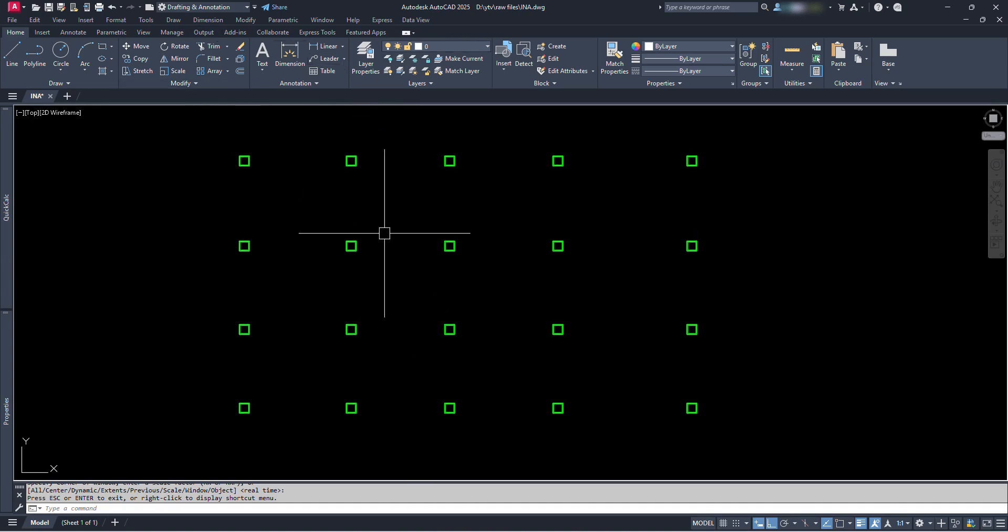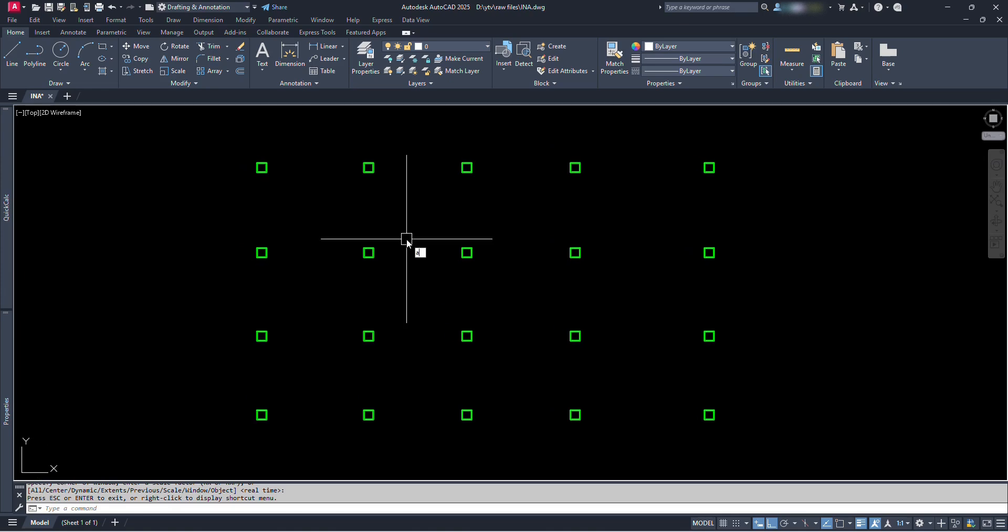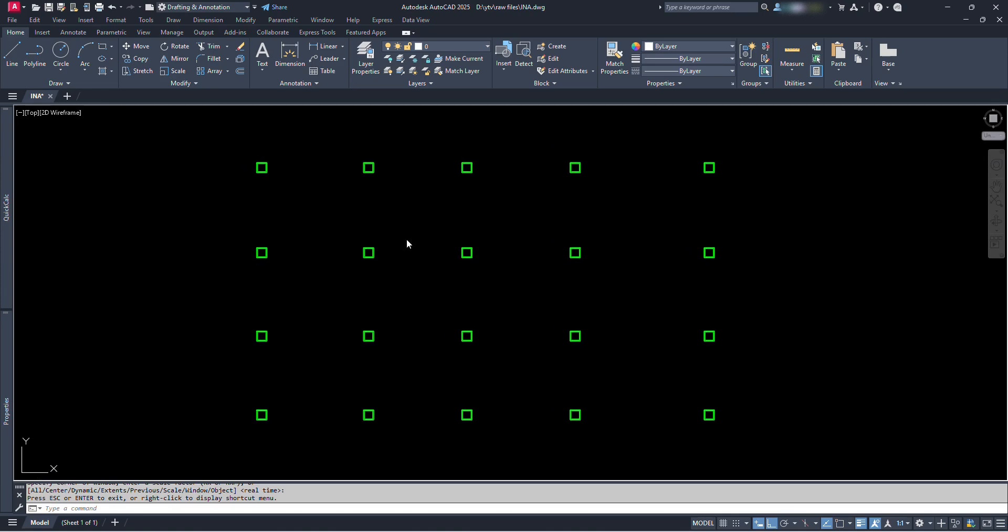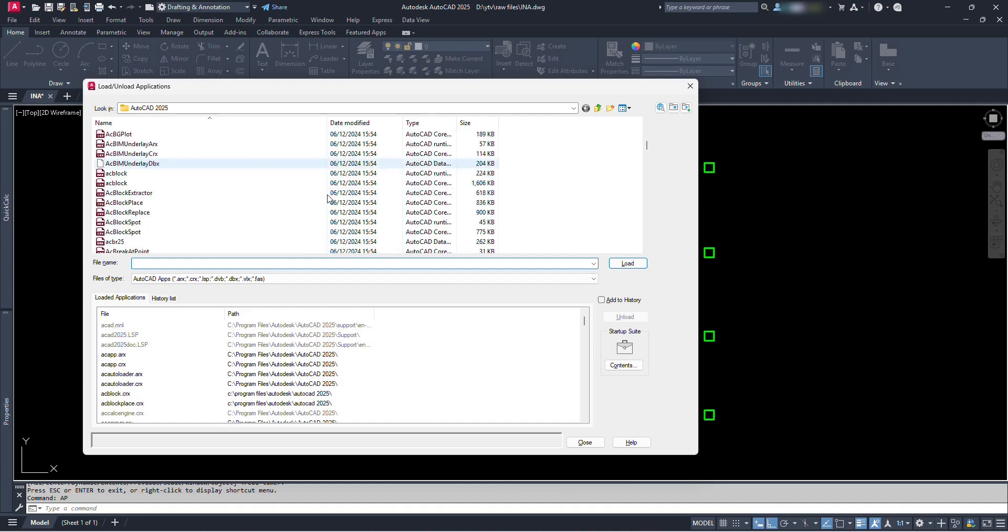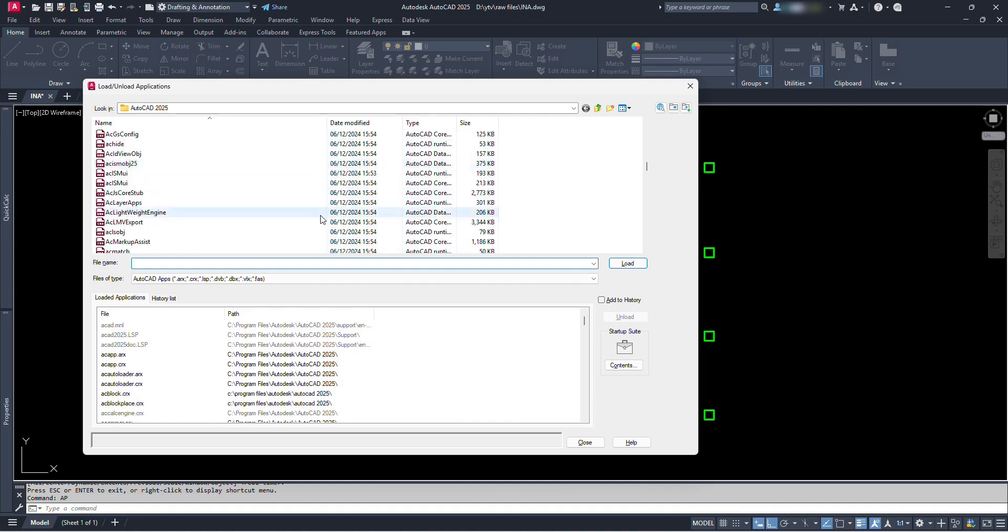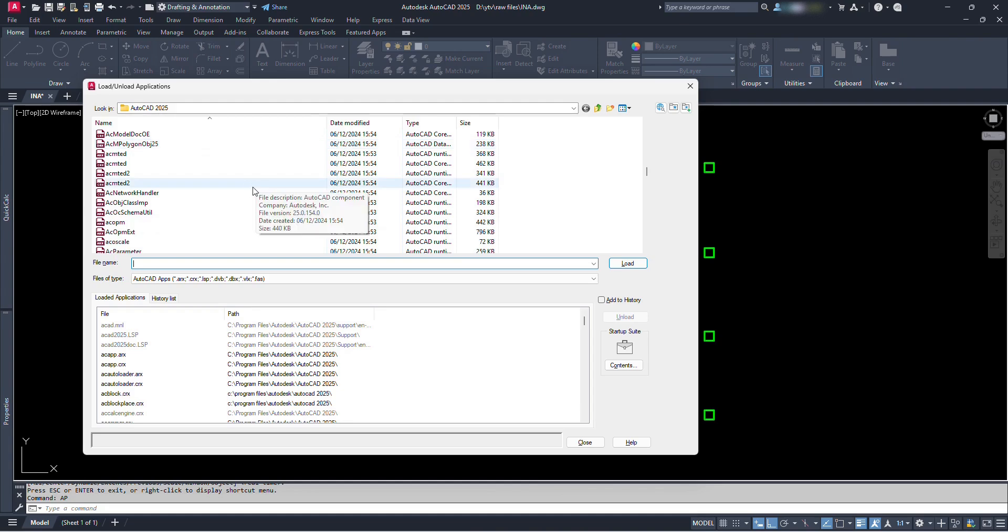For that, we can type appload or even easier, A-P, and press enter. From here we can load or unload any applications which are either AutoCAD default programs or any we have brought here. Let's right-click somewhere here and paste.